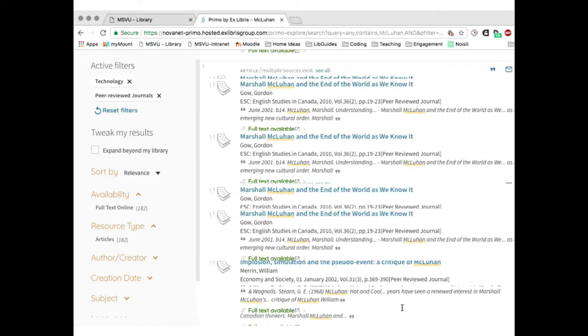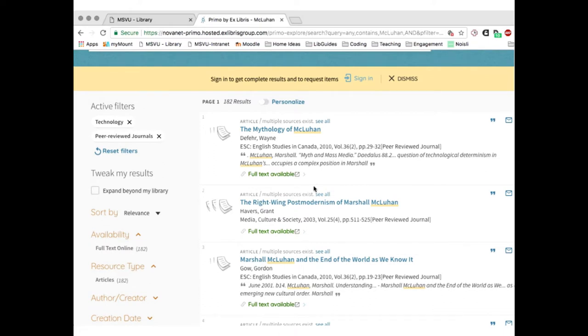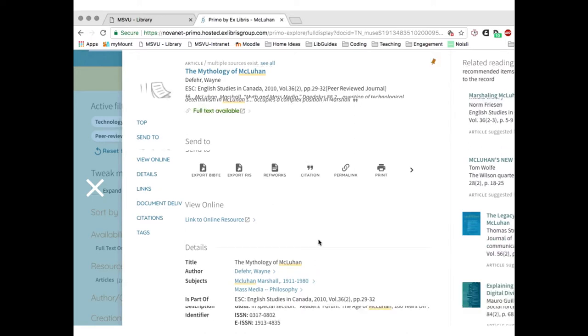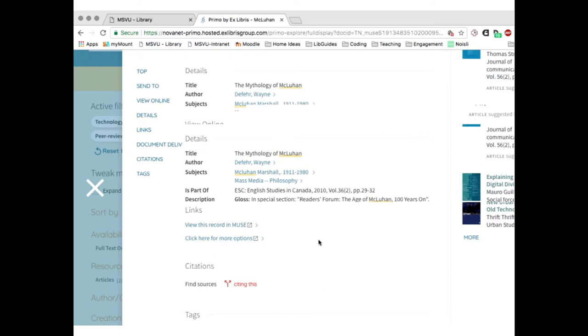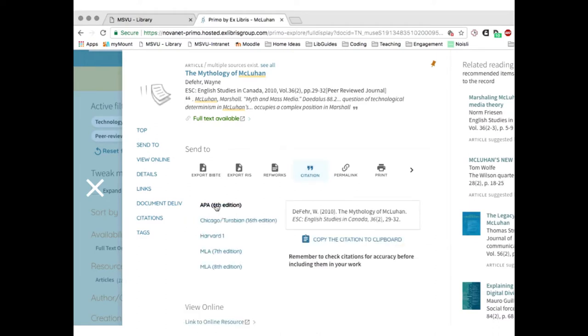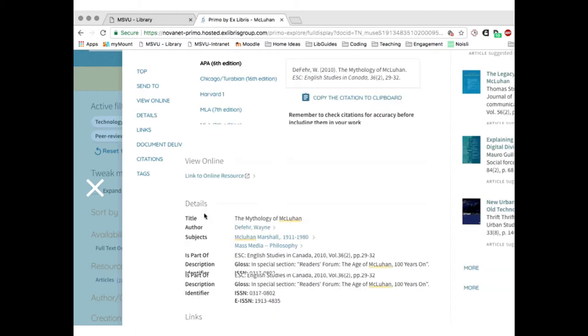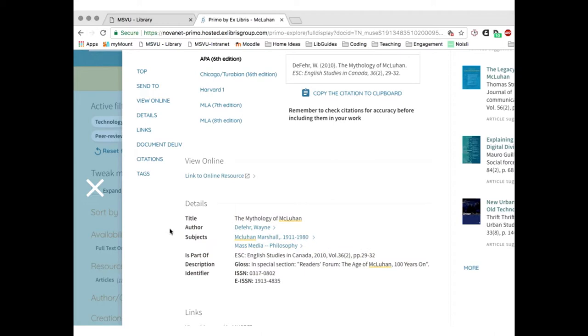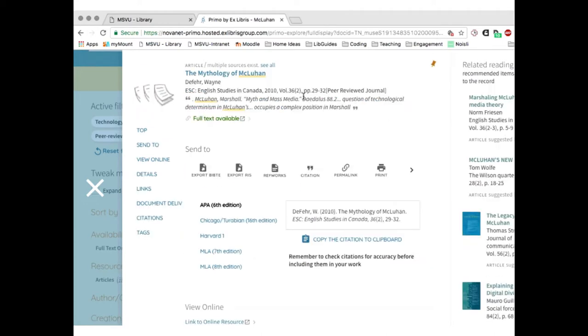I can also filter by subject. Let's say I'm interested in McLuhan's views on technology, so I'll click on that to limit my results a little bit — a fun way to have less reading to do. The first result, 'The Mythology of McLuhan,' sounds like something I can read to learn about the person I need to write a paper about. I'll click on that record and it opens a screen with more information. I can see the citation, when and where it was published, and if it looks interesting, I'll click the link that says 'Full Text Available.'